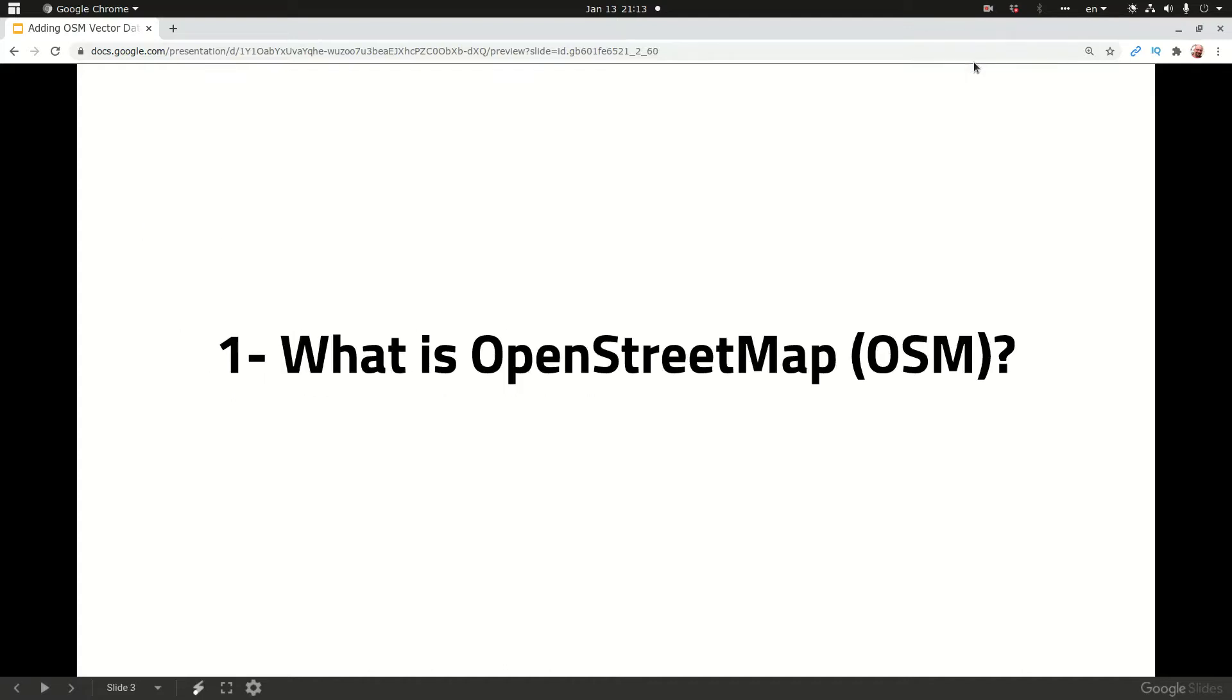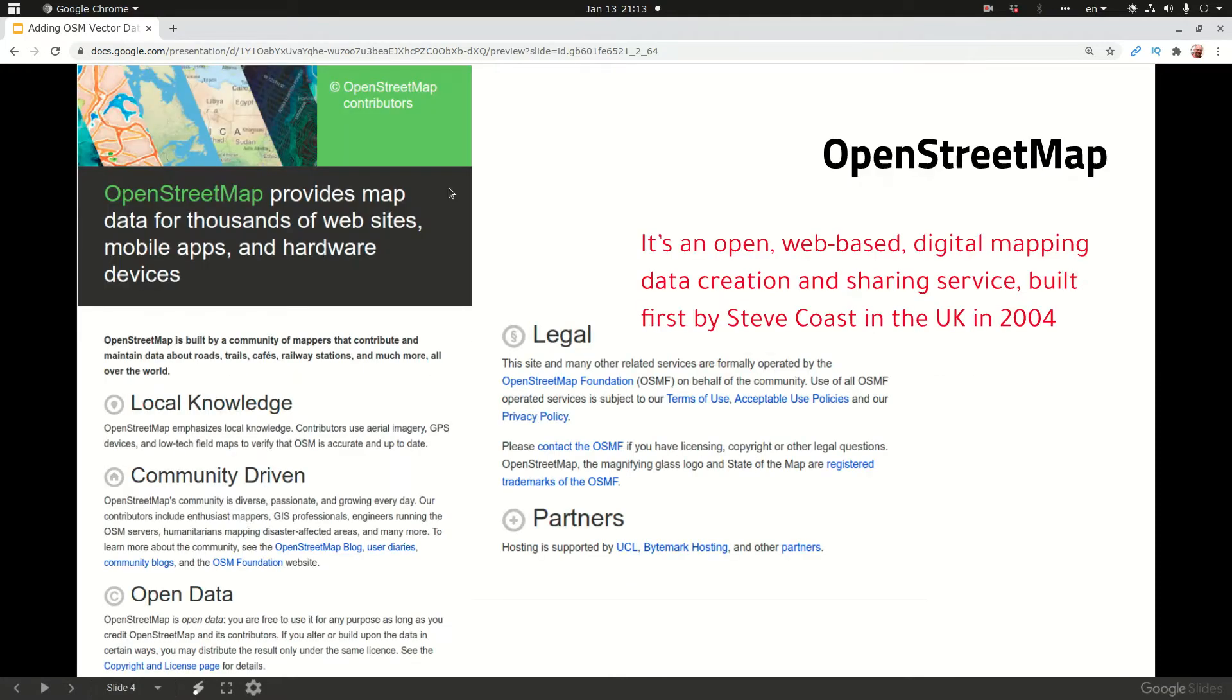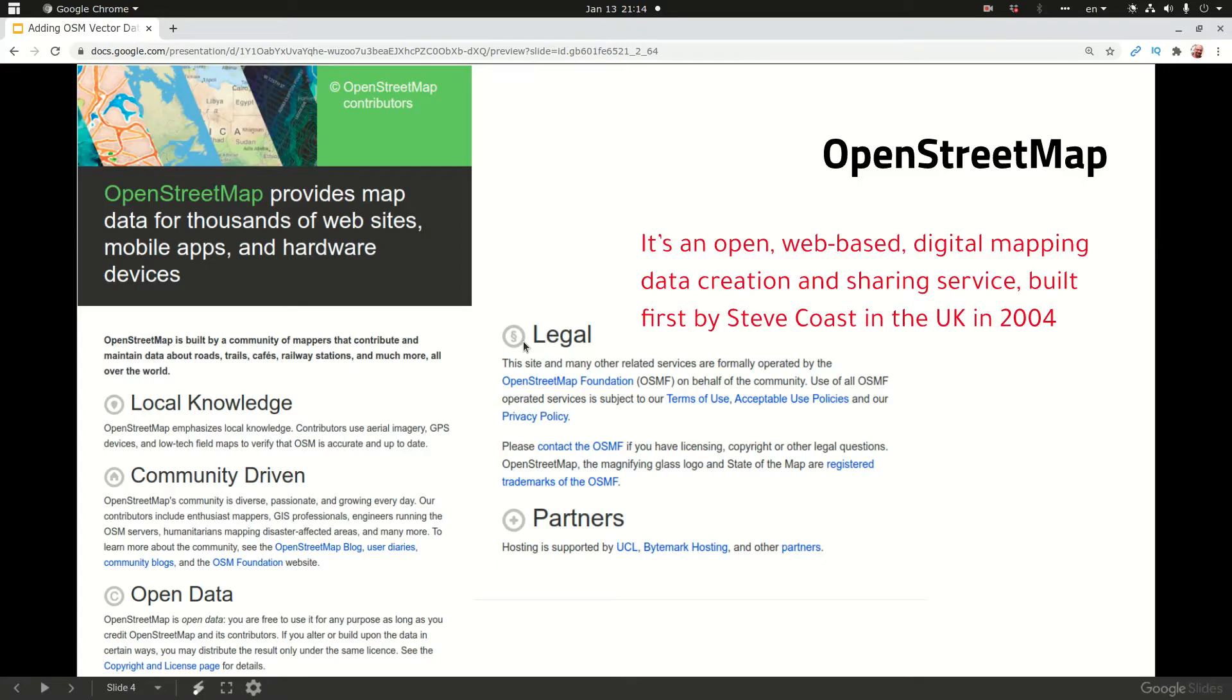So what is OpenStreetMap, also known as OSM? OpenStreetMap is an open web-based digital mapping data creation and sharing service built first by Steve Coast in the UK in 2004. What you see here is actually what's listed on the website, general information about OSM.